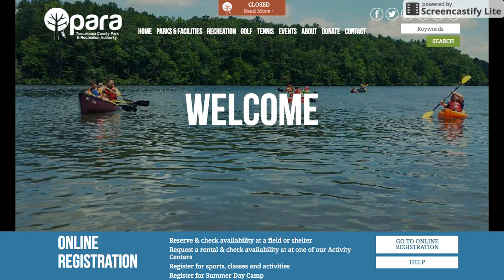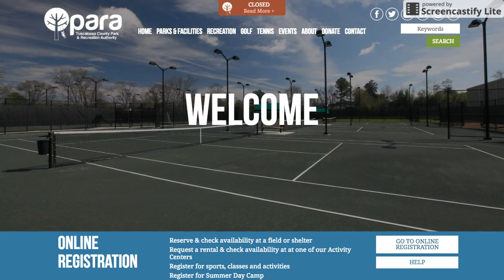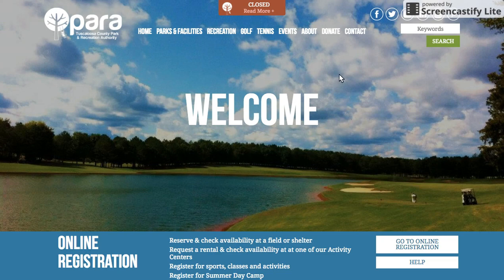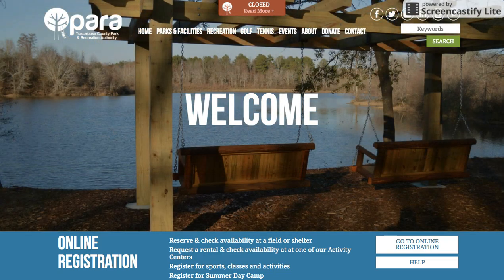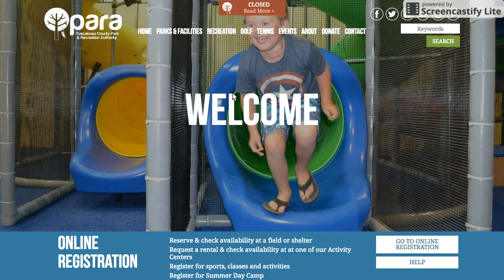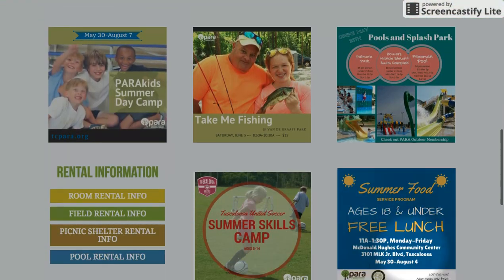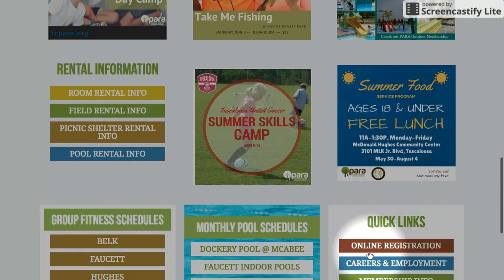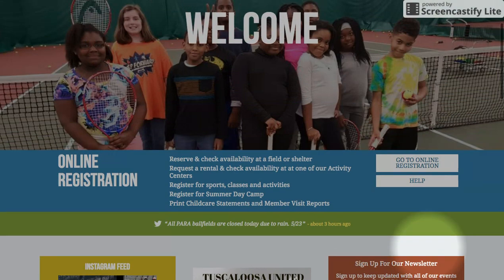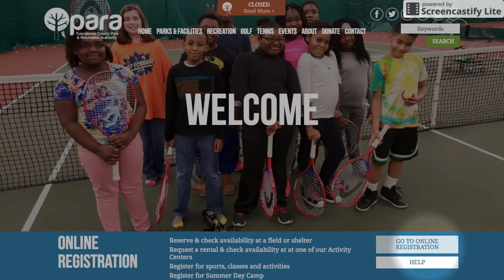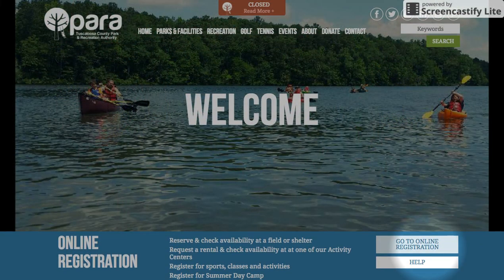Today I'm going to show you how to register online for PARA's summer day camp program. The first thing you'll need to do is go to our website tcpara.org. Once you're there, there are a couple of ways to get to online registration — there's a link in the middle of the page and at the bottom left of the page there's another quick link. Today I'm going to show you how to get to the day camp page on the website and how to register from that page.